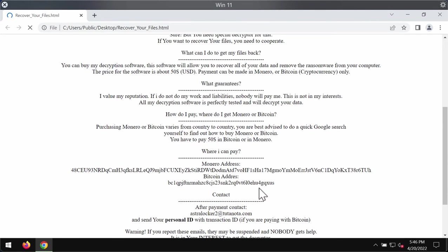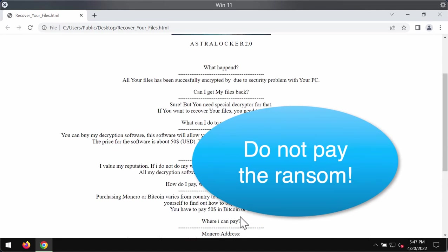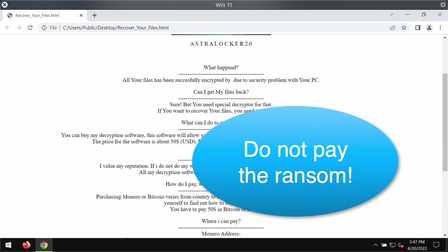On the other hand, paying the ransom doesn't guarantee that your files would be restored, so simply don't pay the ransom. If you pay the ransom, you may lose your money for nothing.